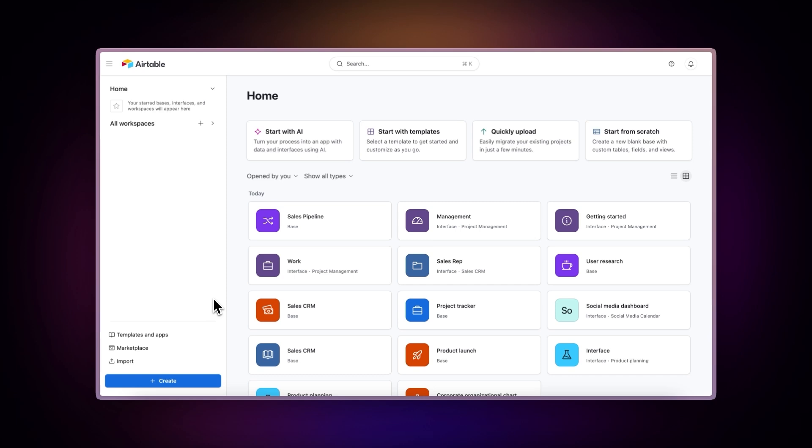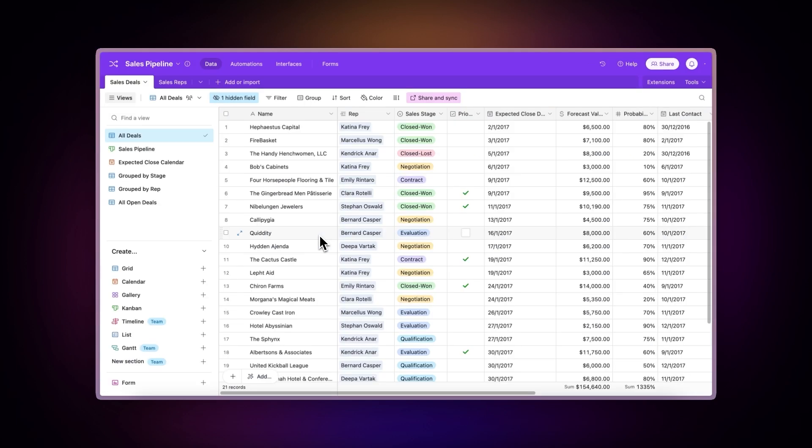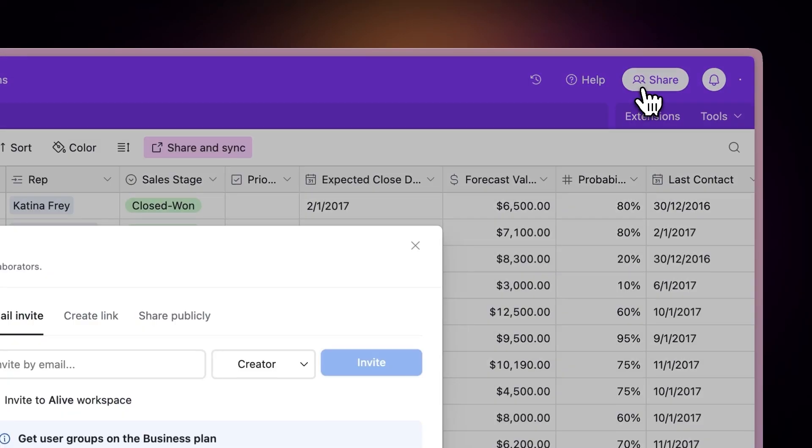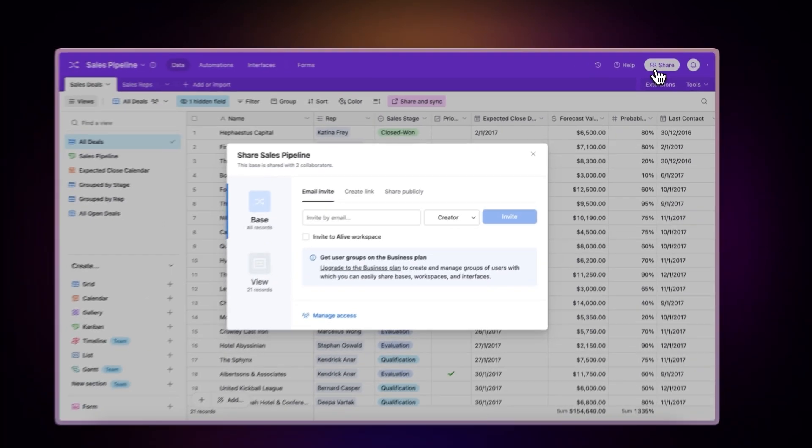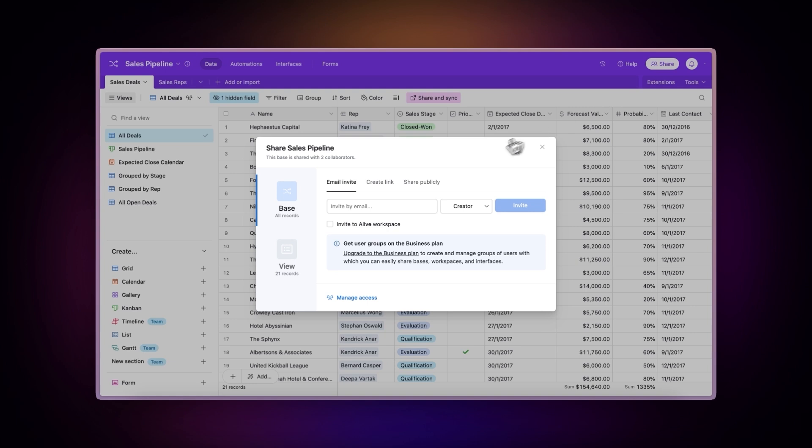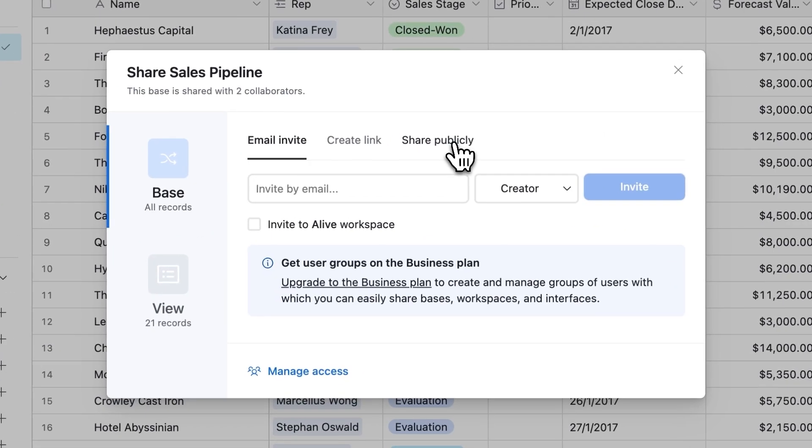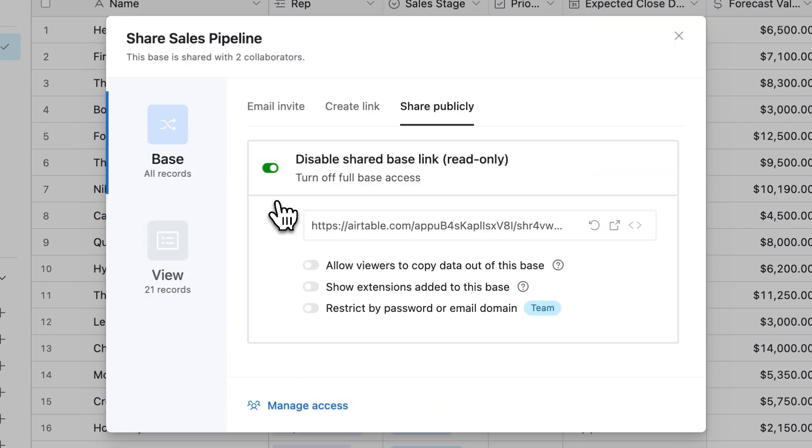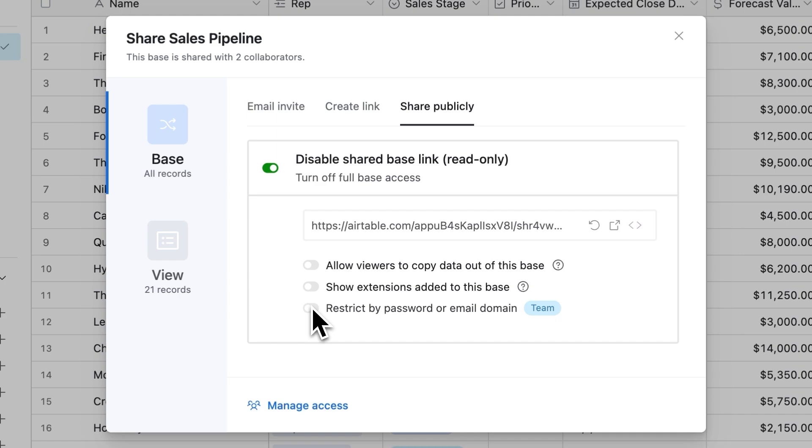Share an entire database. Open your Airtable database. Click Share in the top right corner. Select Share publicly. Click Enable shared base link, read only. Optional: Customize permissions to allow viewers to copy data, show extensions, and restrict by password or email domain.